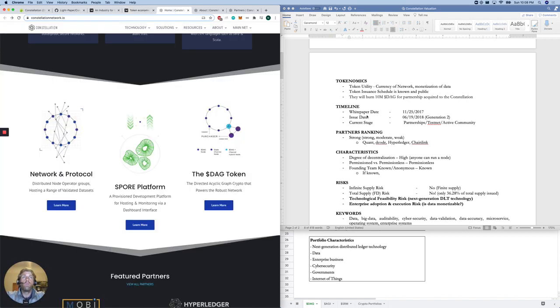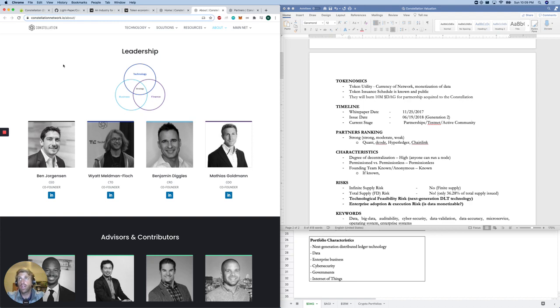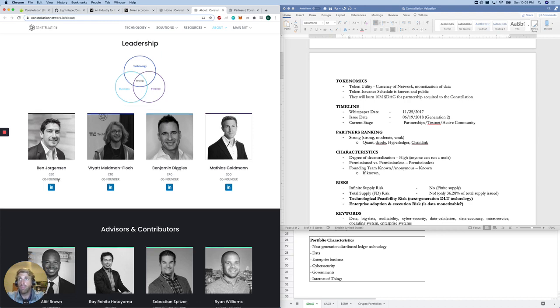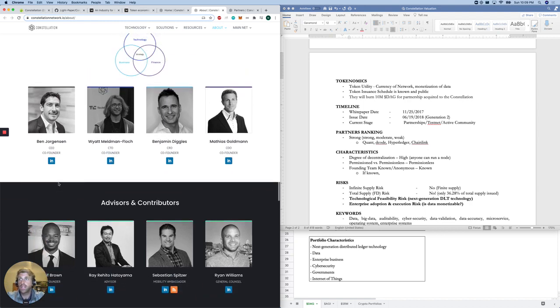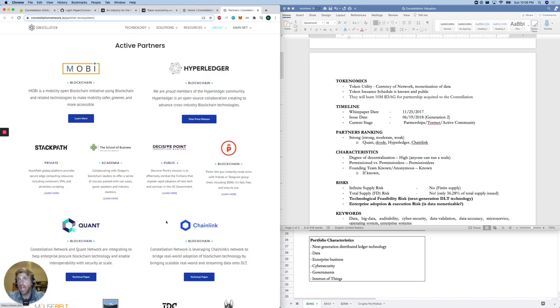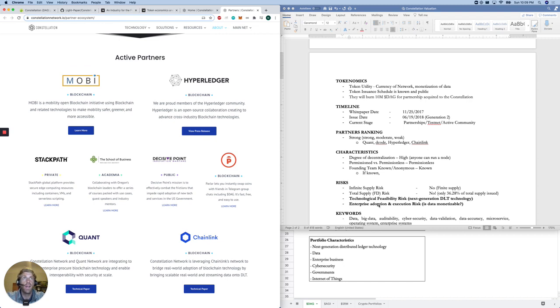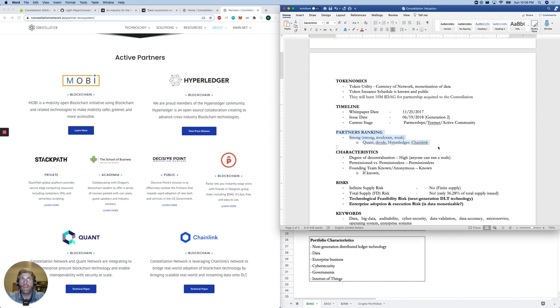Moving on to timelines and partners. Actually, really quickly, leadership. Leadership is known and public with all their LinkedIn's here. So it is a known organization. Active partners: Mobi, Hyperledger, Quant, Chainlink. This is really great to see. As we know, these are two quality organizations per what the community tells us and per my personal research. So I gave it our partner ranking is strong.